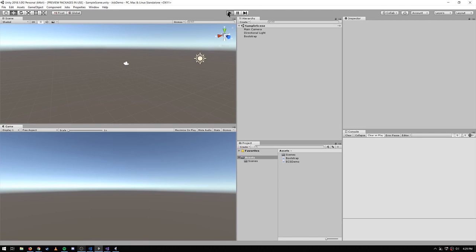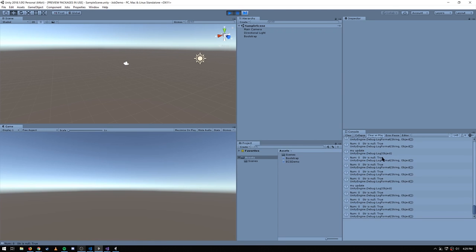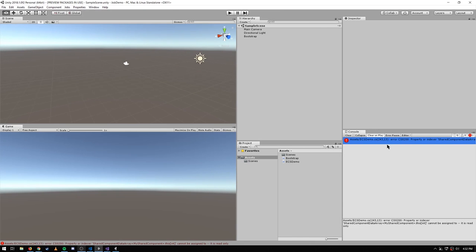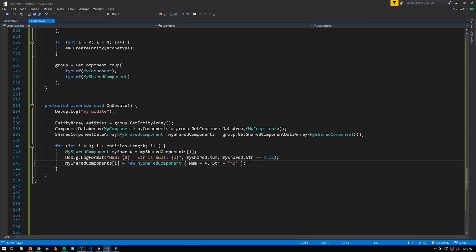Coming over to Unity and hitting play, we see num0 and strIsNull is true, as expected. You might assume you can update shared component values while iterating, as with regular components, but the problem is that shared component values are stored per-chunk, not per-entity. Setting a shared component value always means the entity must move to a new chunk — a structural change that invalidates component group iterators. Shared component data arrays are read-only; you simply cannot assign to their indexes.